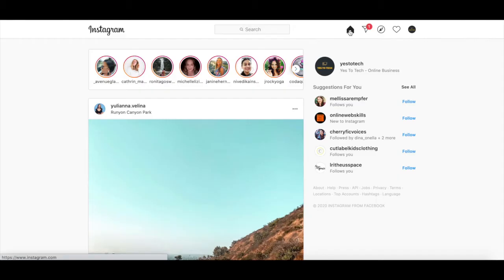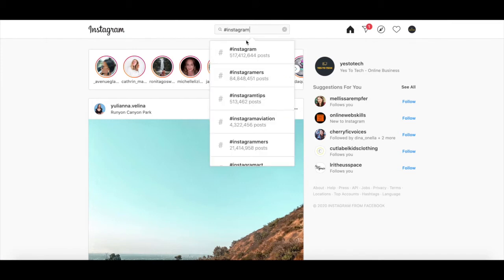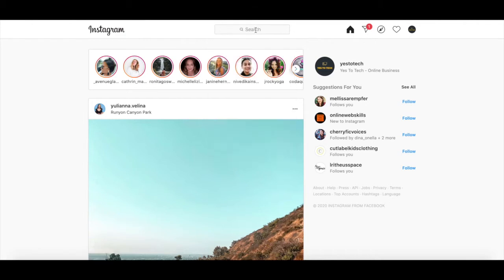Just like when you use Instagram on your phone, you can search for Instagram accounts, tags, and places using the search bar up top on your laptop. I use this feature all the time to figure out which hashtags to use in my Instagram posts. I just search for a hashtag and a particular term, and then Instagram automatically suggests other relevant hashtags.